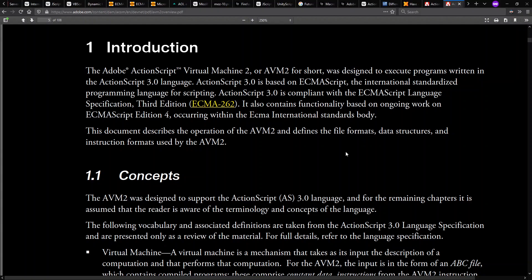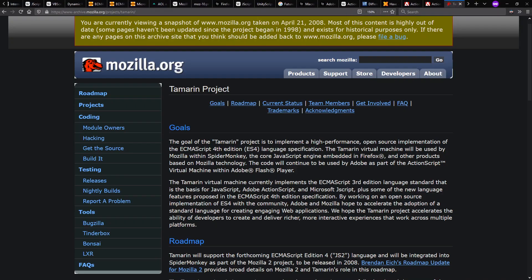And so when we have classes and static typing and JIT compiling virtual machine, all of a sudden, basically, we have ActionScript competing on the same scale as Java or C Sharp, which is very interesting.